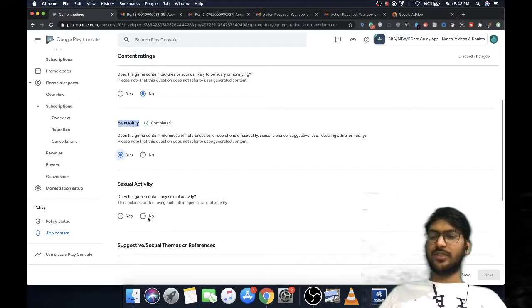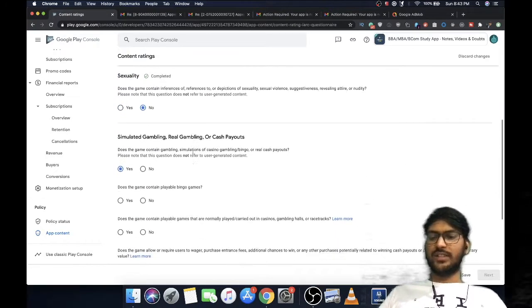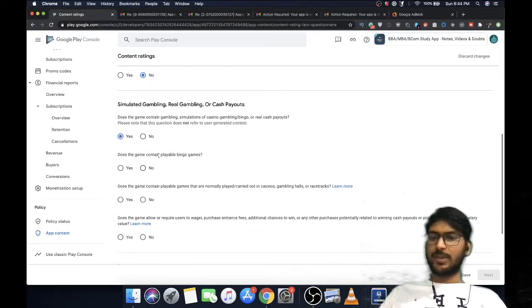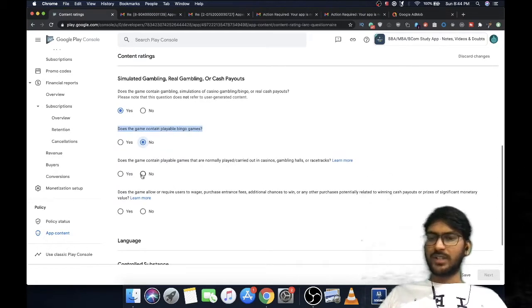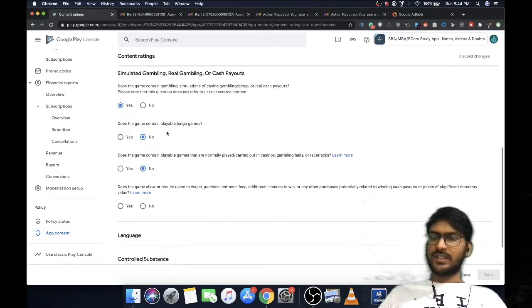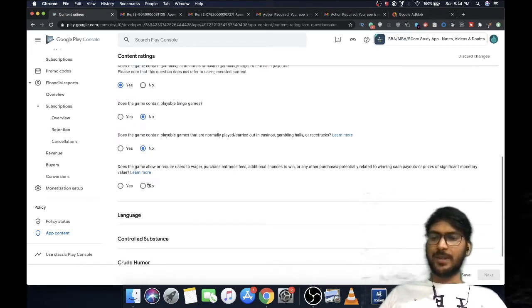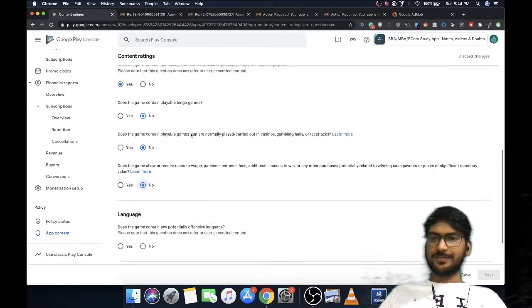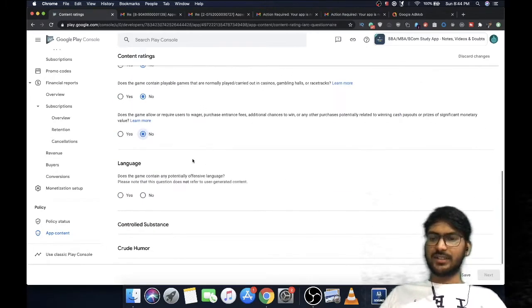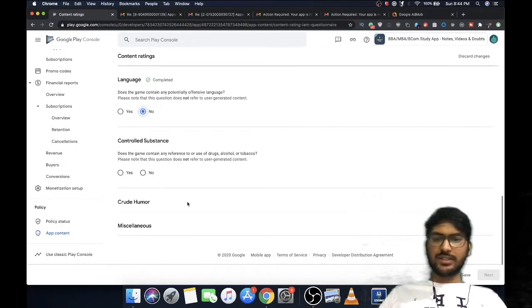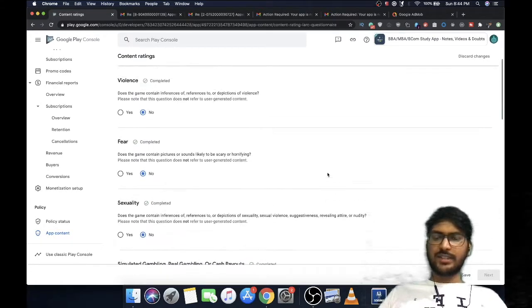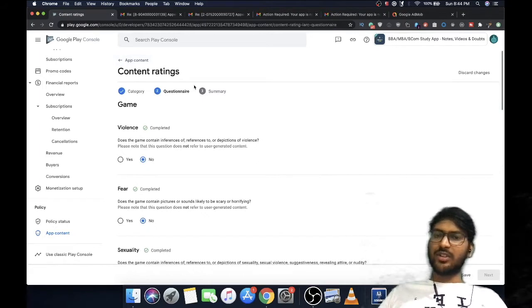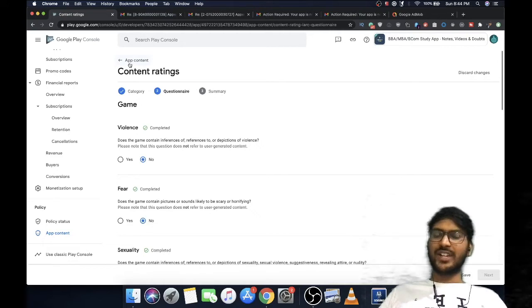For the game I clicked yes, playable bingo games no, there are no playable games but I'm just showing them but they cannot play the game on my app. After answering these questions, click save, then submit your questionnaire. After submitting, it will automatically create a new review for your app and it will hopefully get accepted and back on Play Store.